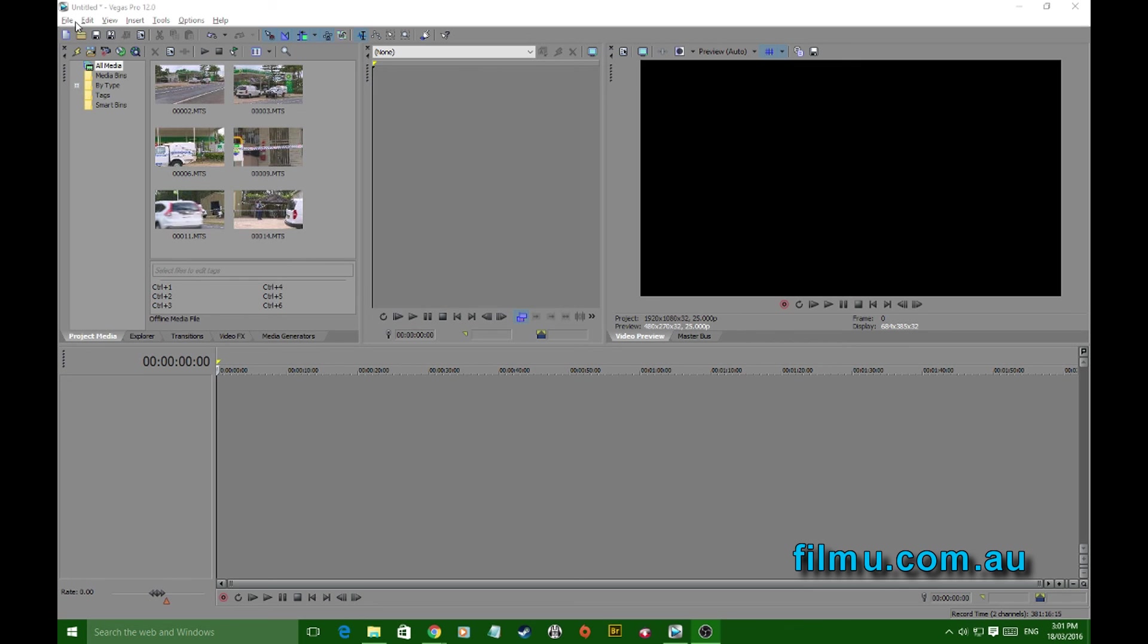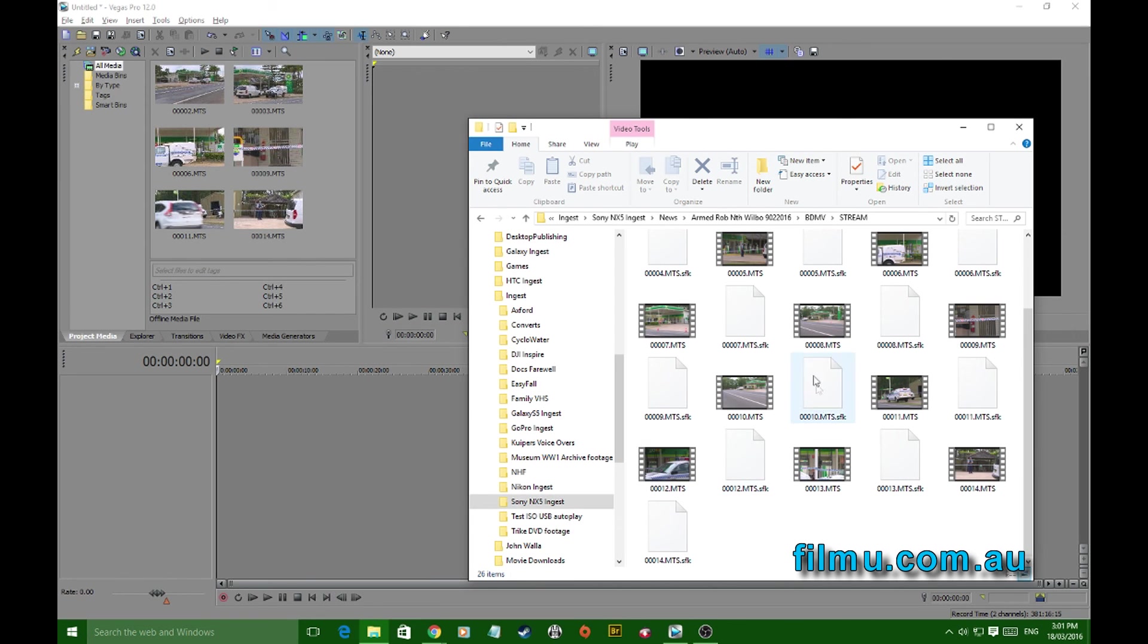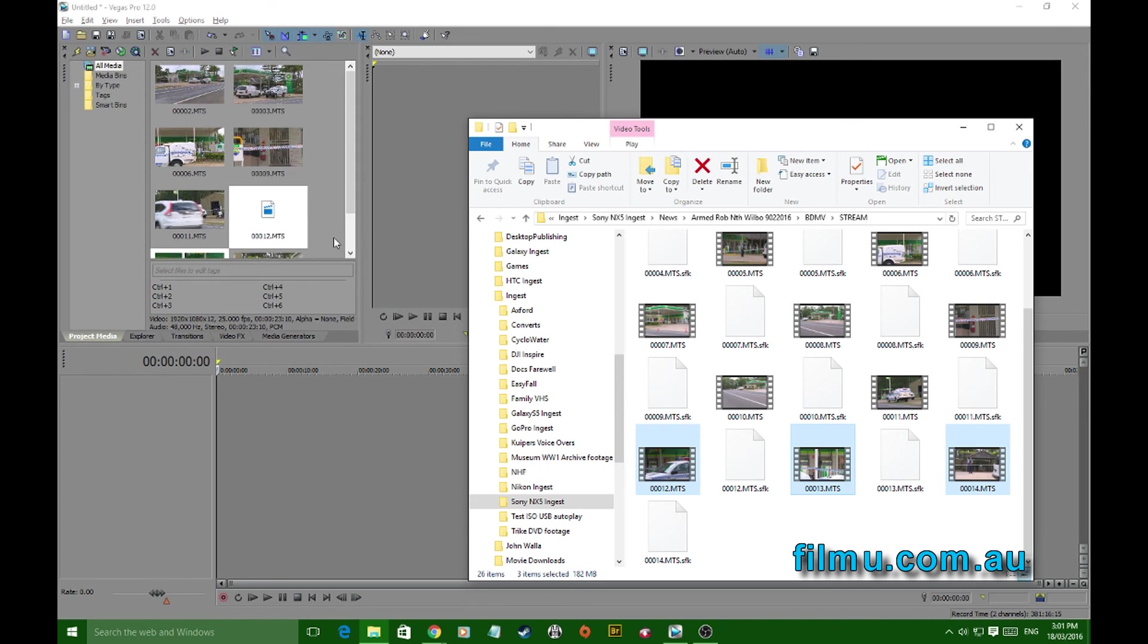Sometimes it gets forgotten because I've got my footage in here already, pretty much already done my project setup. But with Vegas it's so easy to bring material in just by dragging into your project.